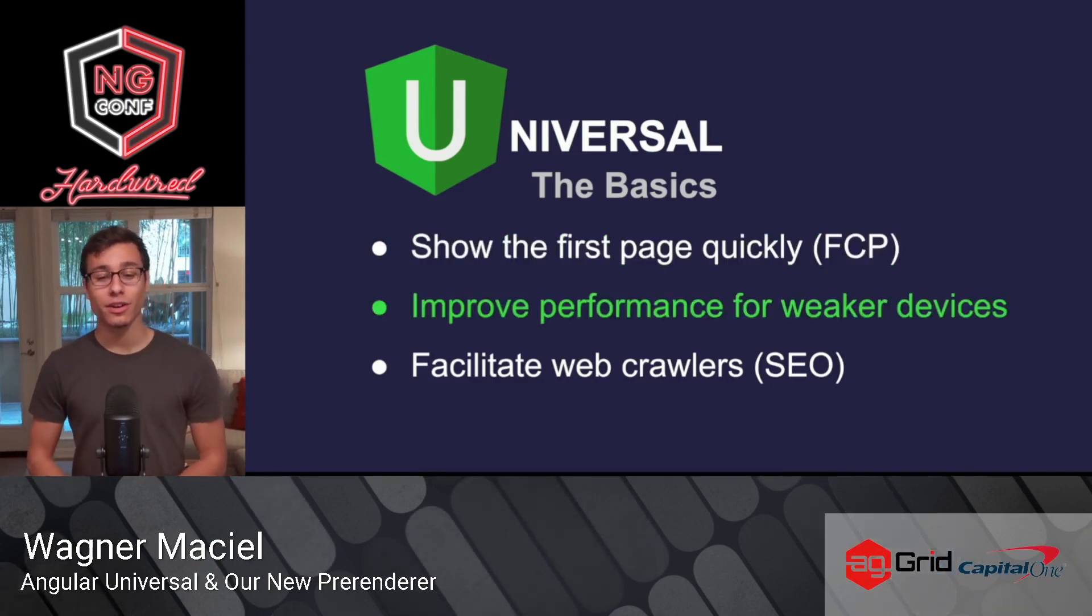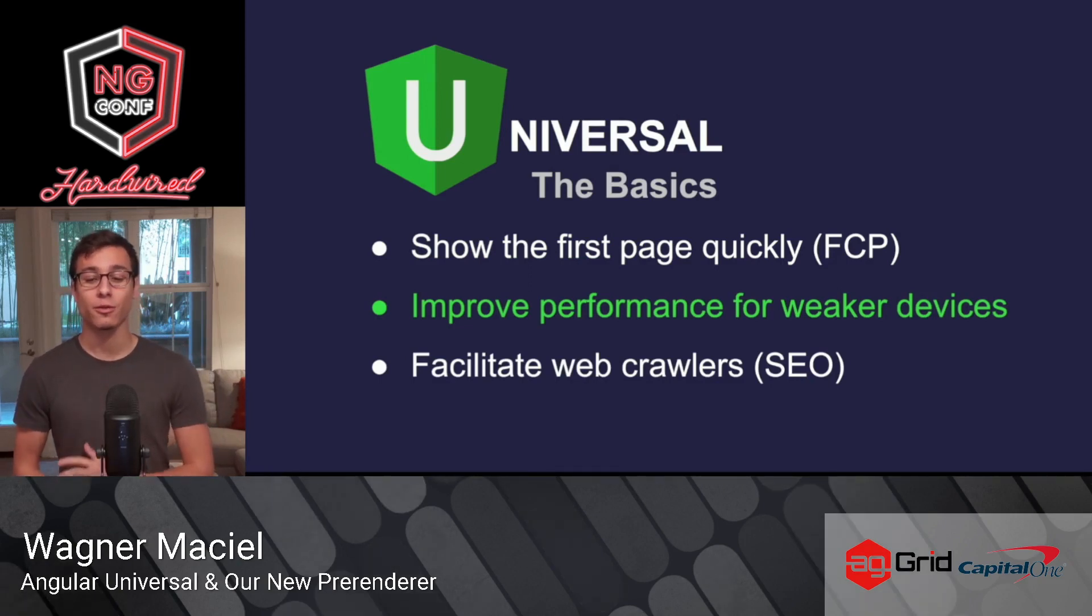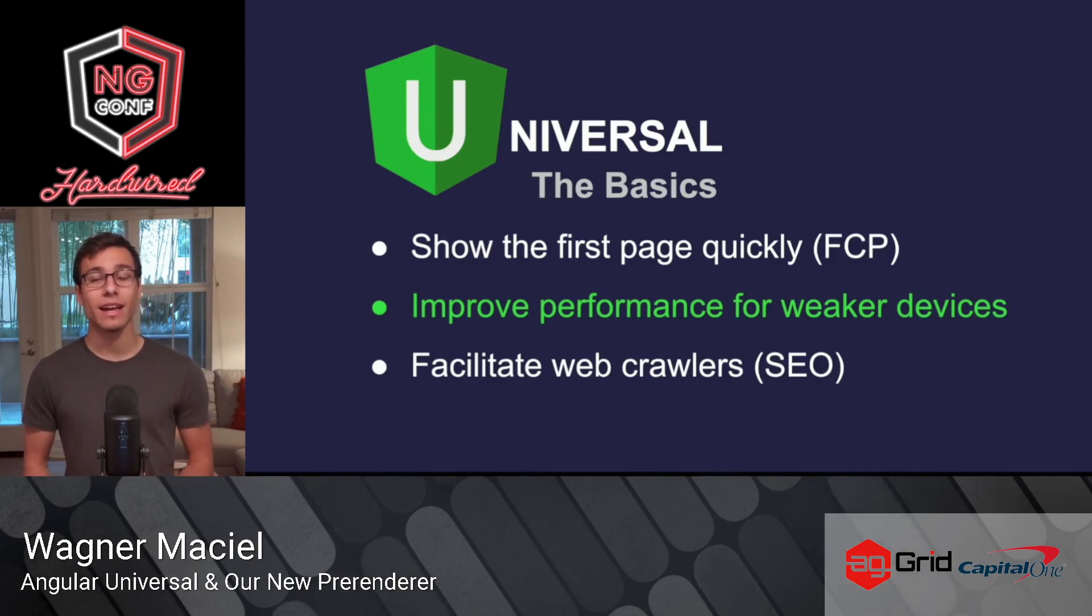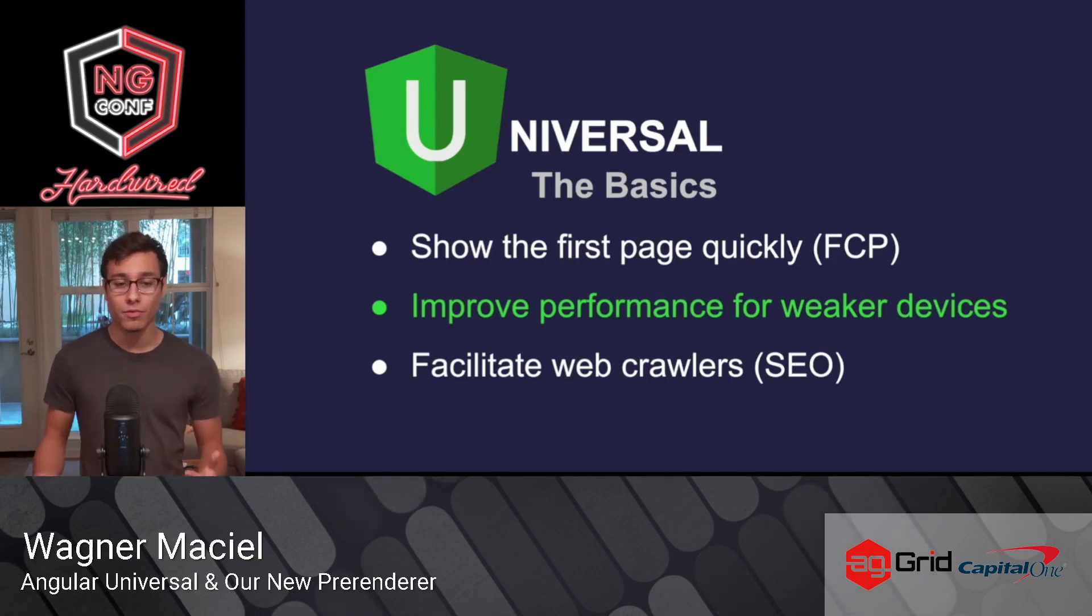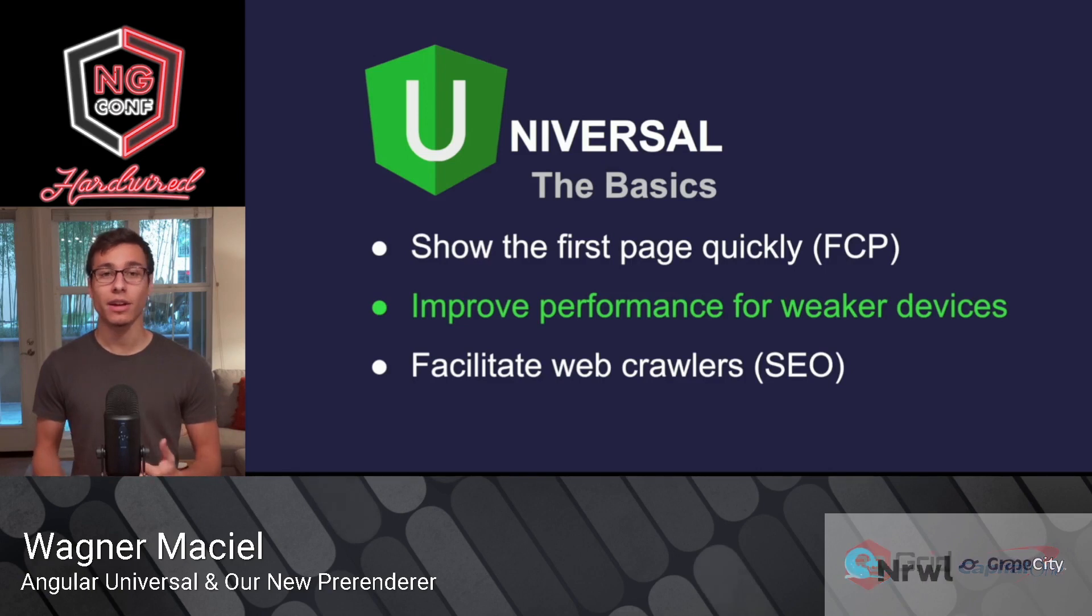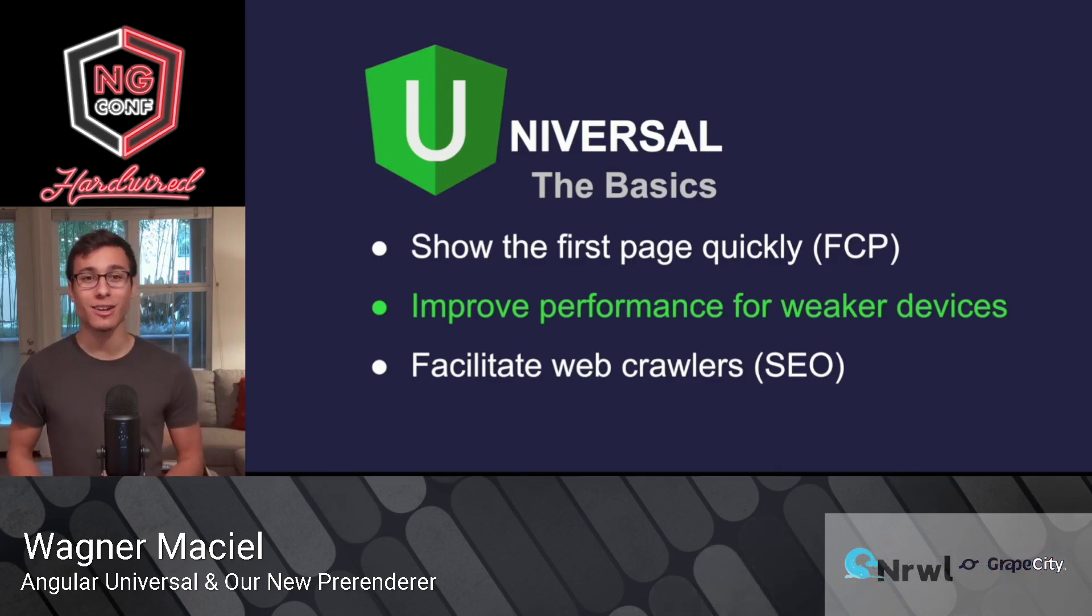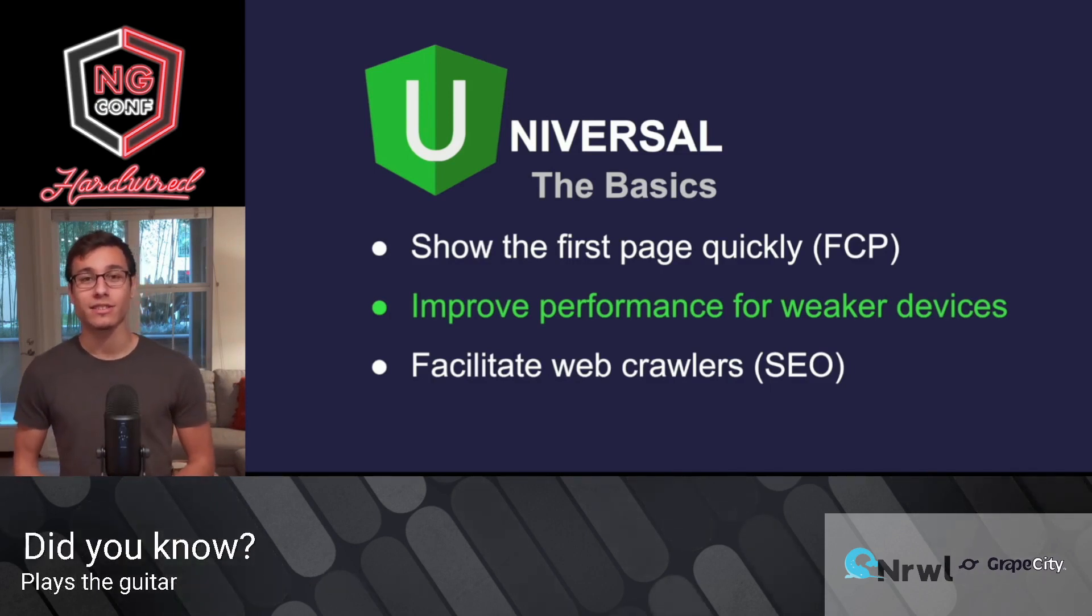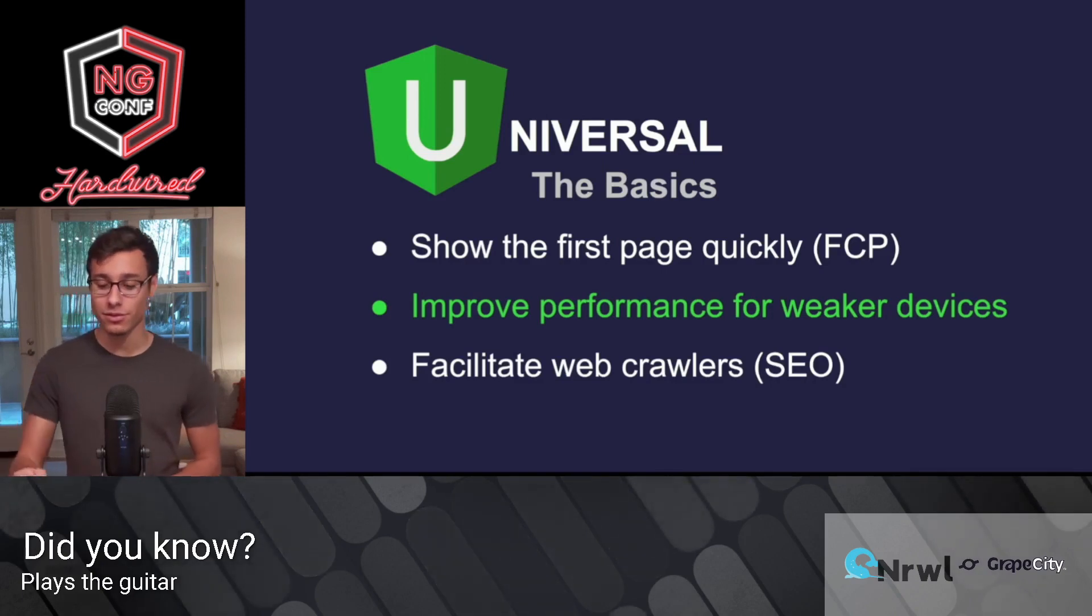The next reason why you'd want to create a universal version of your app is to improve performance for weaker devices. If I'm doing a lot of scripting in the browser on the client, then I'm relying heavily on my end-user's devices. So rendering an app in the browser is going to put more of a strain on their device. And these devices aren't always reliable. They could be low-powered or mobile devices. So rendering on the server helps to alleviate some of that strain.